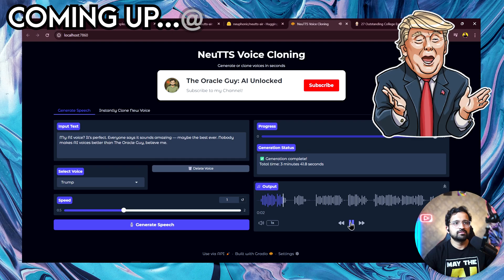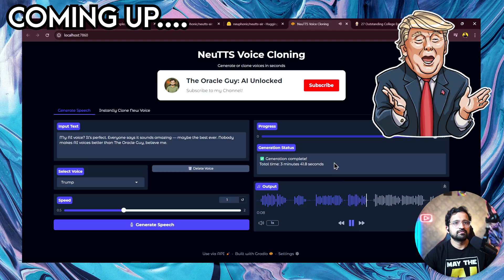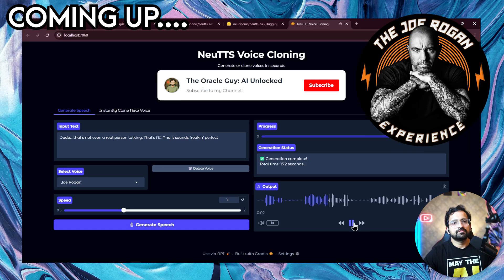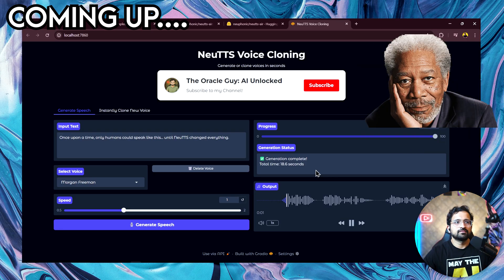My AI voice? It's perfect. Everyone says it sounds amazing, maybe the best ever. Imagine generating speech that sounds human locally with a single recording. That's not even a real person talking. That's AI, and it sounds freaking perfect.